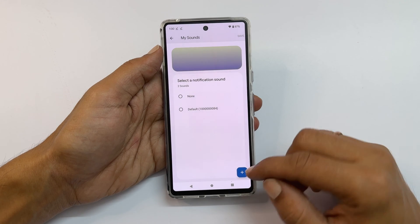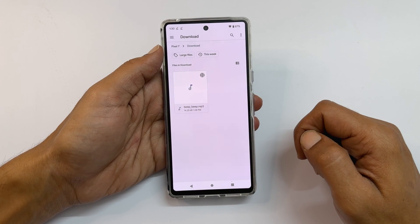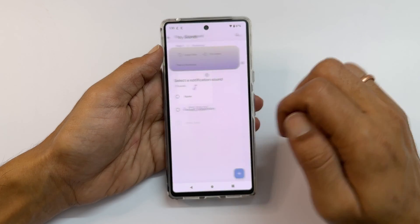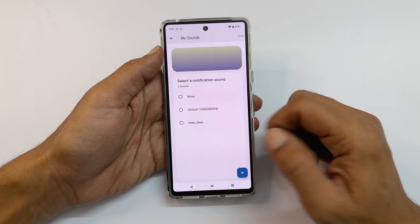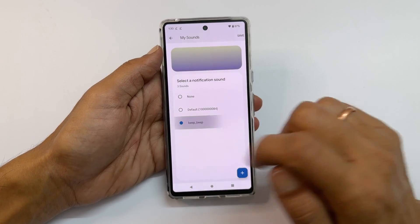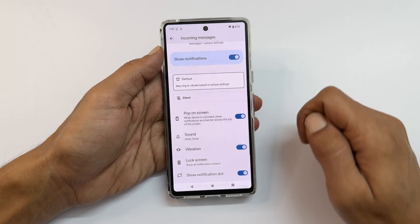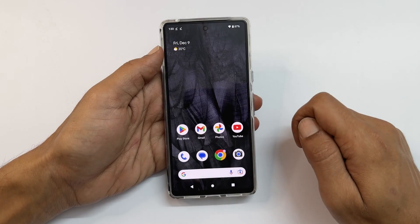Tap the plus icon from the bottom right. Browse to the folder and select the media file. It will be added to My Sounds. Choose it again and tap Save to make it your message notification tone.